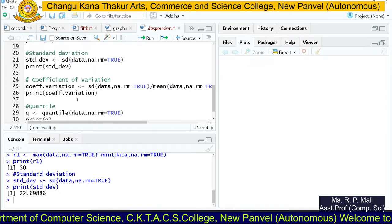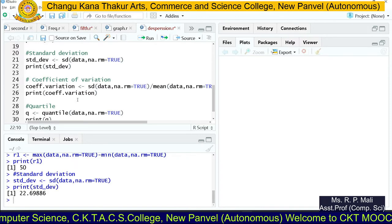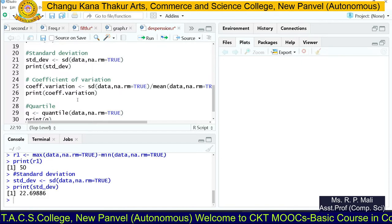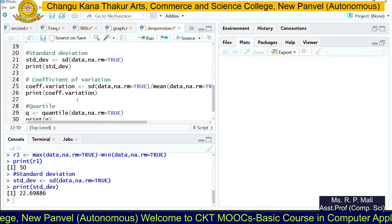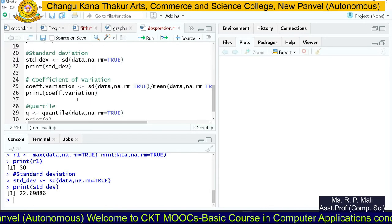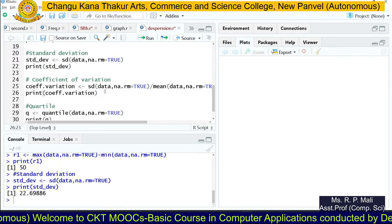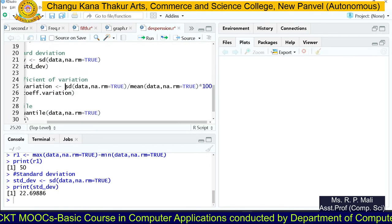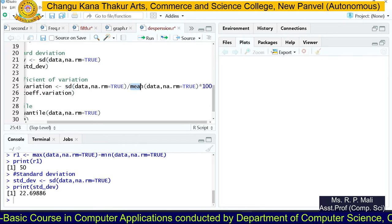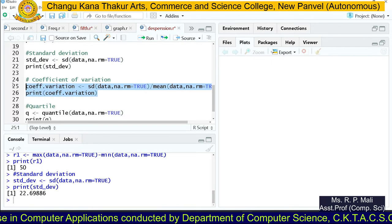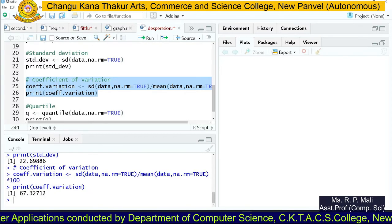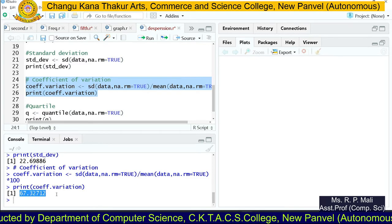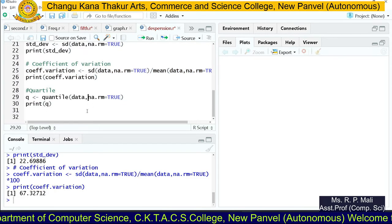For the coefficient of variation, we don't have any inbuilt function, so we write our own. The formula for coefficient of variation is: standard deviation divided by mean, multiplied by 100. We use the sd() function for standard deviation and the mean() function for mean, then multiply by 100. The coefficient of variation is 67.327120.